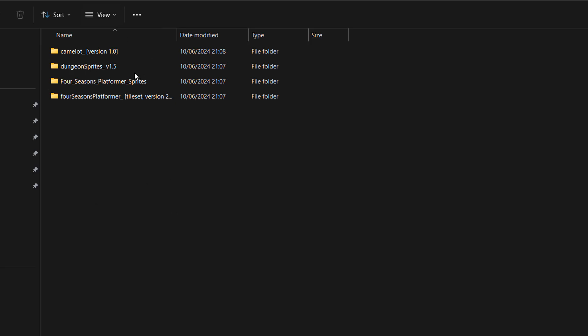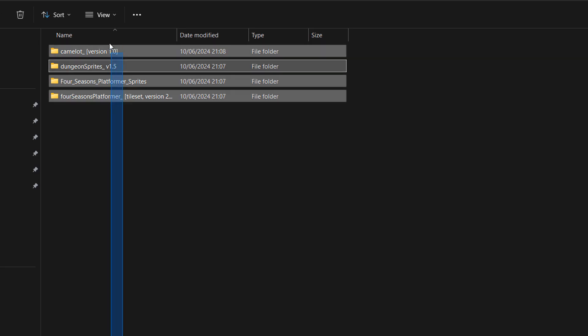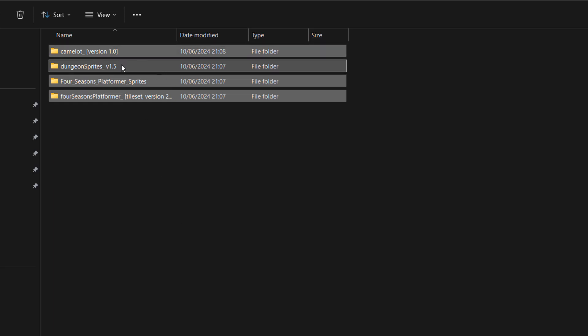And then what you need to do is drag and select all of the files that you want to mass zip up into their own zip folders. Then you need to right click.